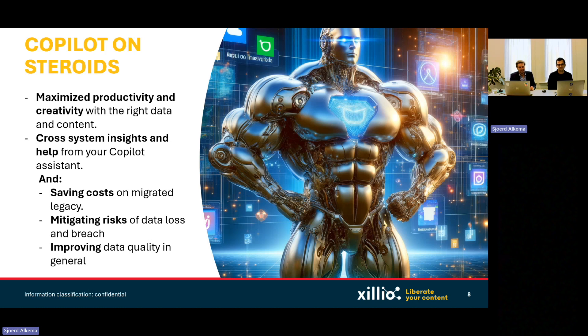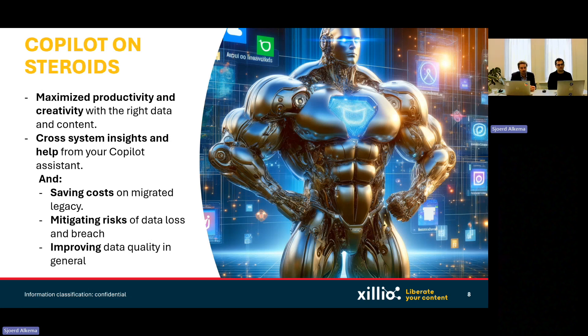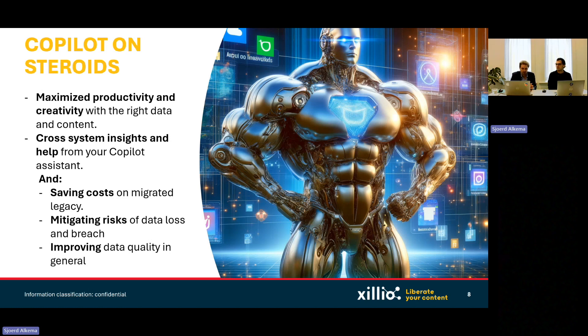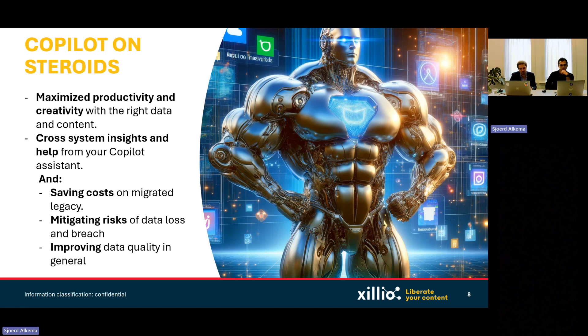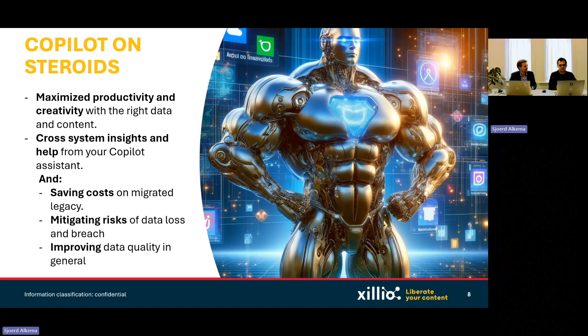Why on steroids? Because we can do a lot of things that make it better. And this is maybe a good overview. And also the difference between services and platform aware services. So I asked Copilot, what's the Copilot on steroids? So you get maximized productivity and creativity gains. We think you have the right data, you have all your content that you could have. Cross-system even, I think that's a very important one. And while you're at it, saving costs, mitigating risks of all legacy. Improving data quality also in general.